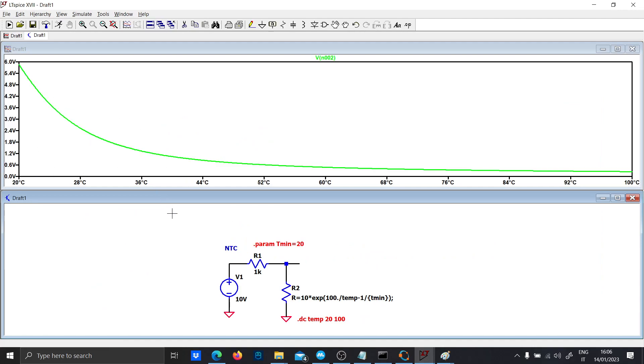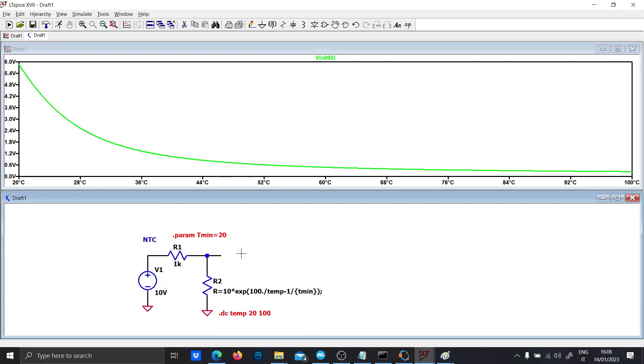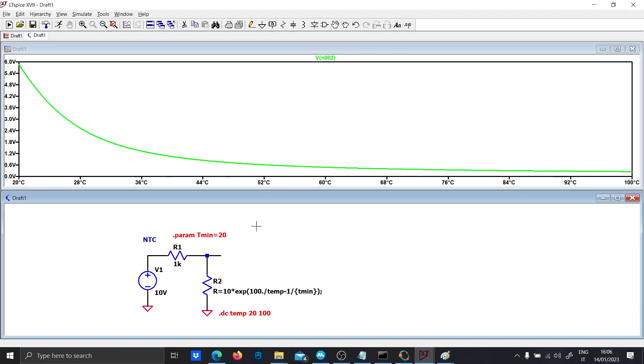So now let's design a system in which the alarm triggers when we have, I don't know, 60 degrees, 70 degrees, whatever.